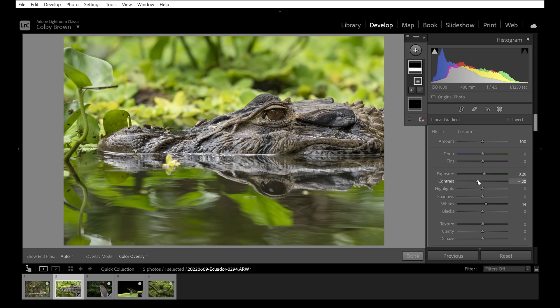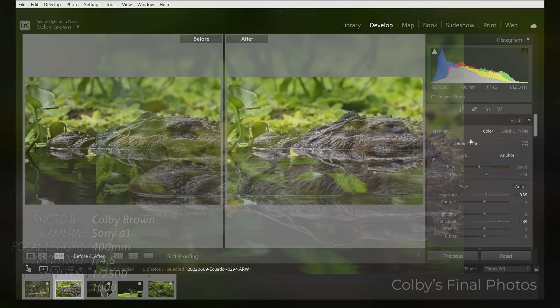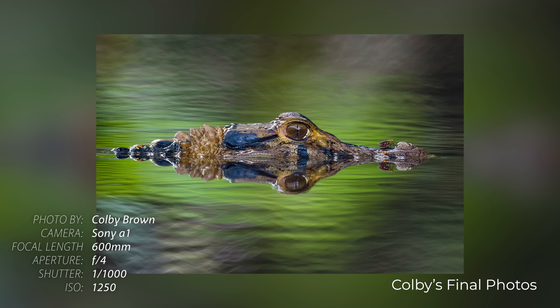Just lightly pulling up the exposure slider with the linear gradient made a big difference. Looking at the before and after, you can clearly see the difference. You can keep processing — I'd probably bring out a little more detail in the caiman above water and remove a few distracting elements. But this is a simple way to apply masks within Lightroom for wildlife images.